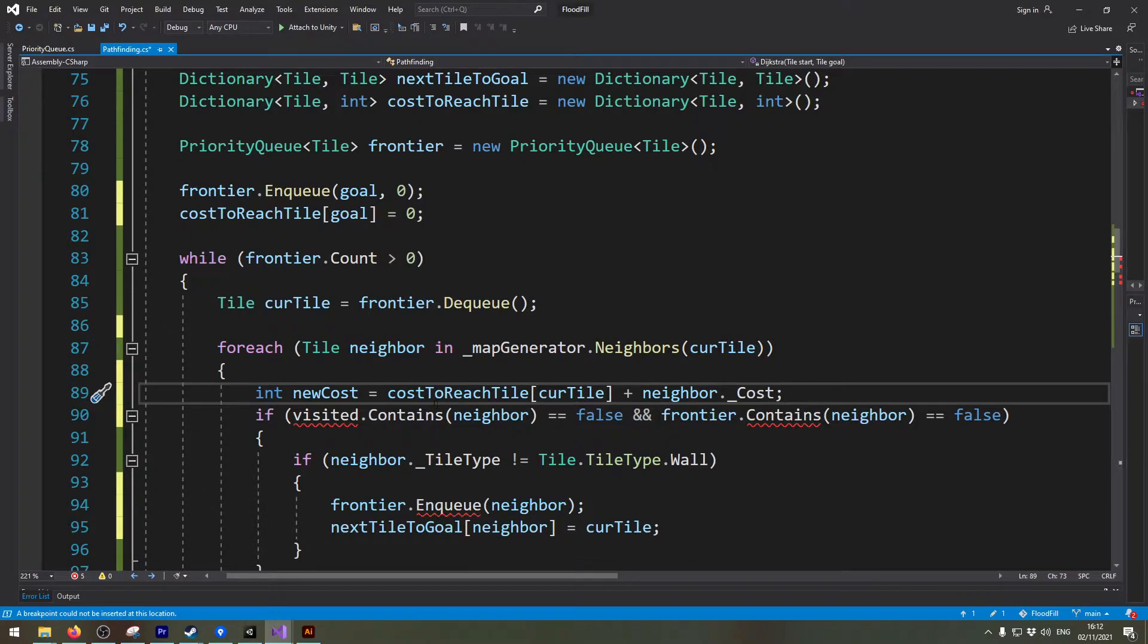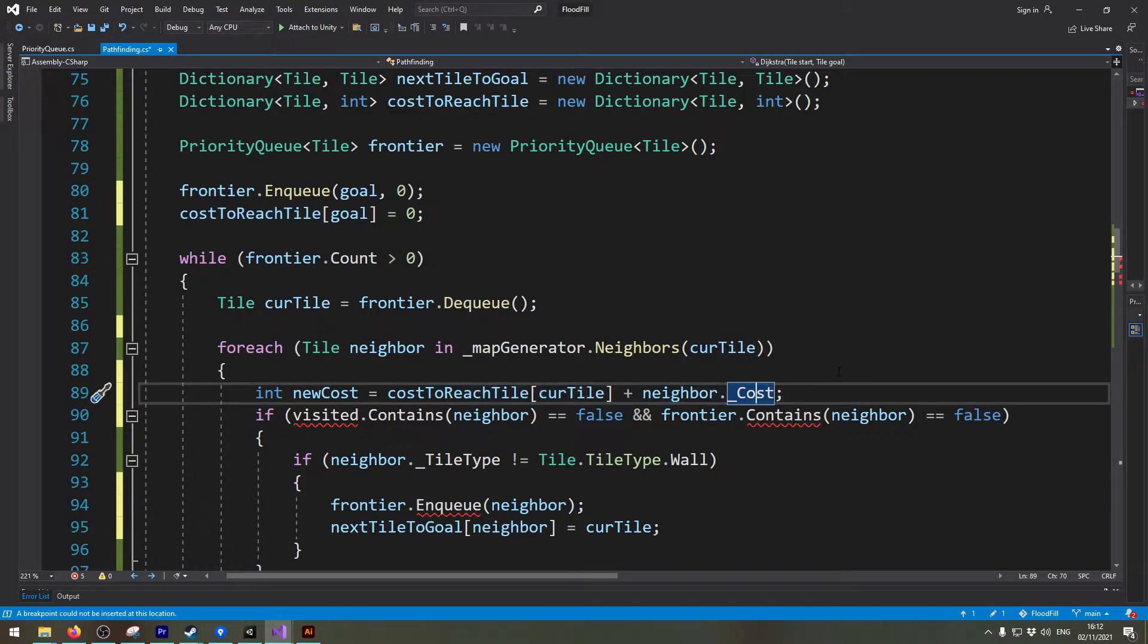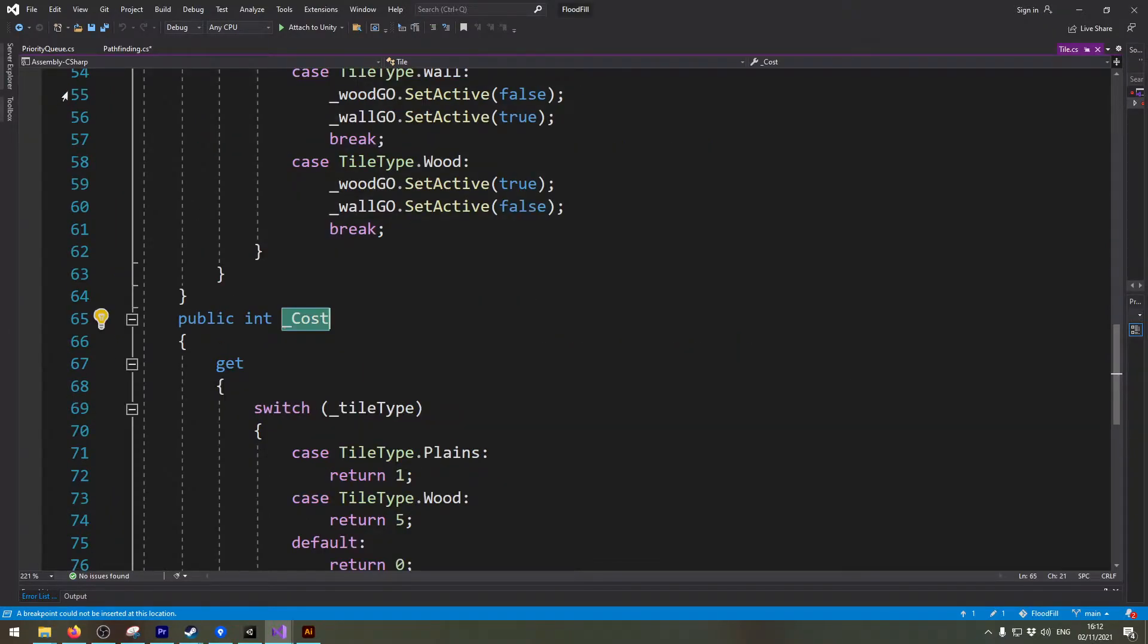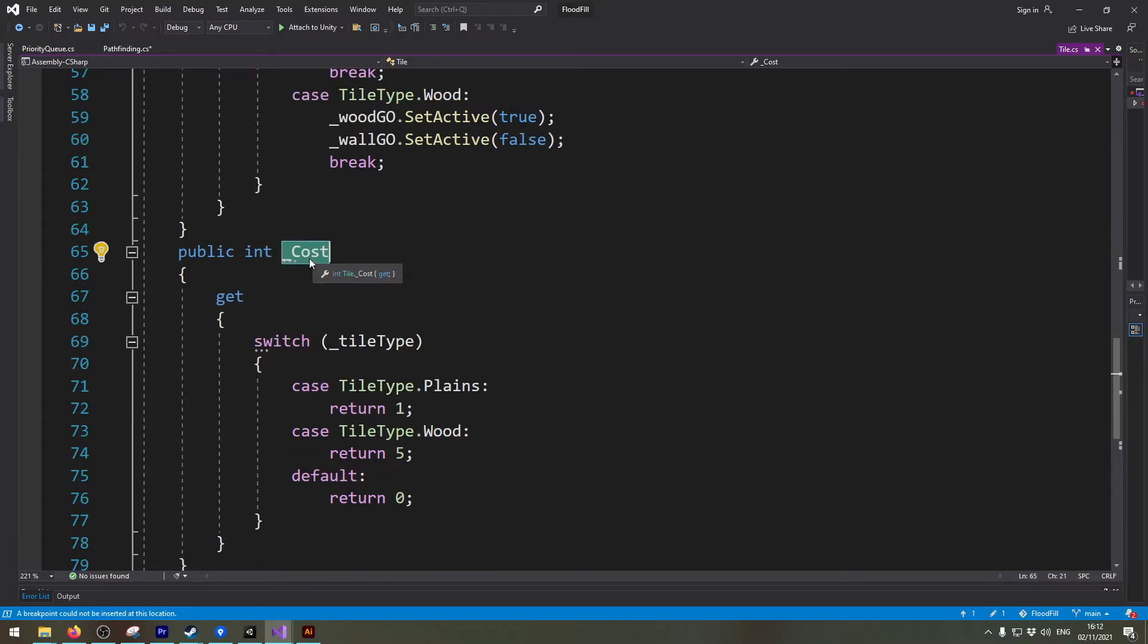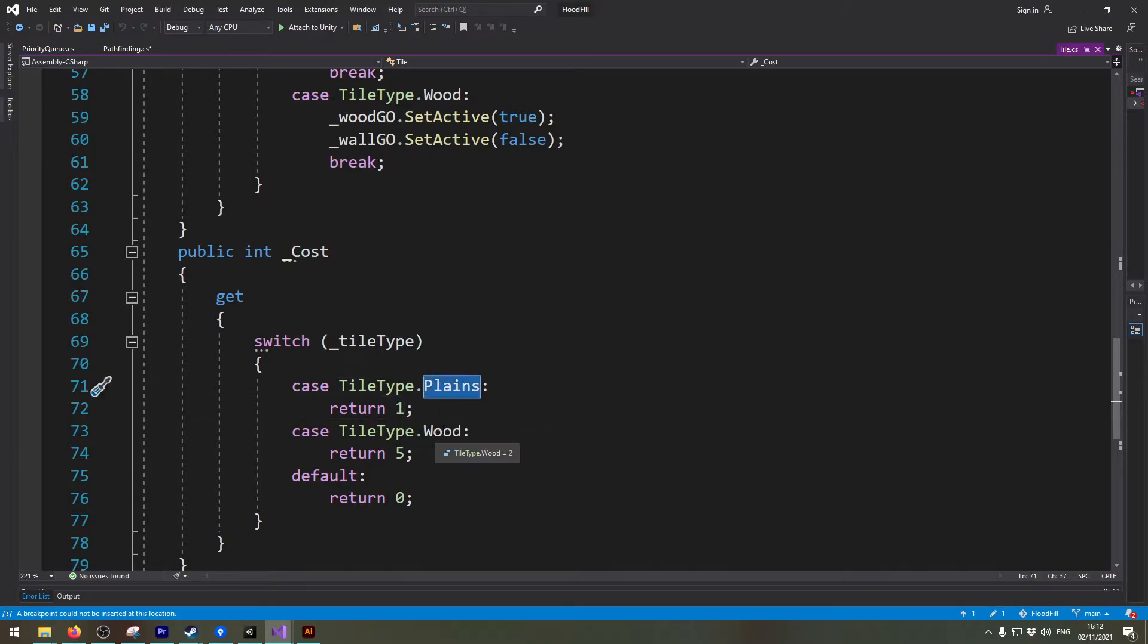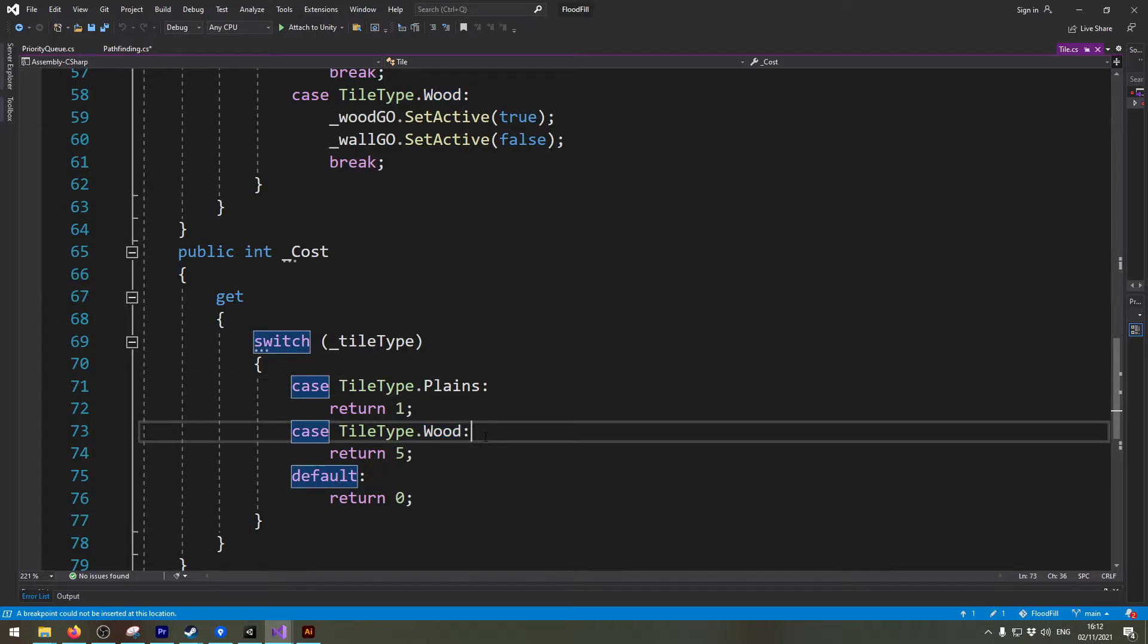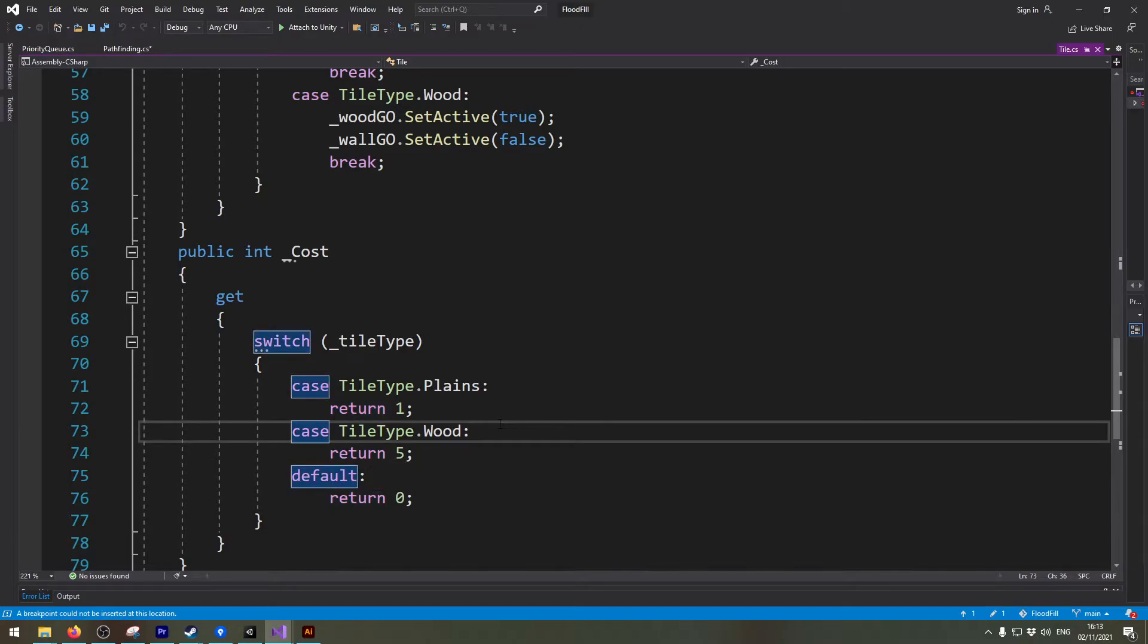And that's what we are calculating here. Now let me just show you what this cost or how this cost is implemented. In the tile class I just created a property which returns an integer value based on the tile type it is. In my case I only have plains and wood or a forest. If you have mountains, hills or a swamp or whatever you could add these things here of course too.